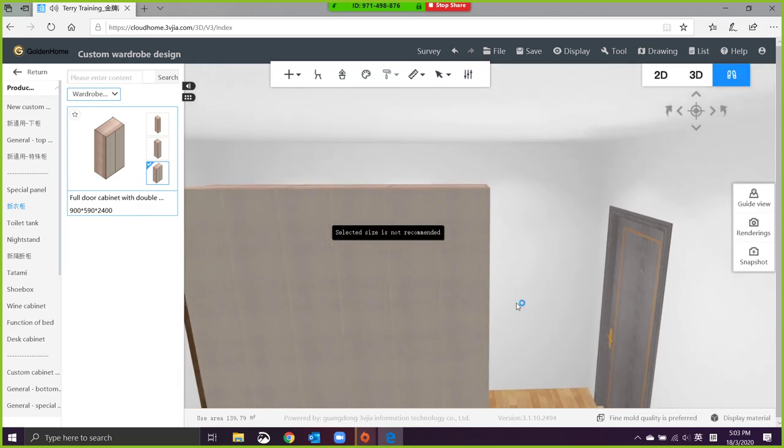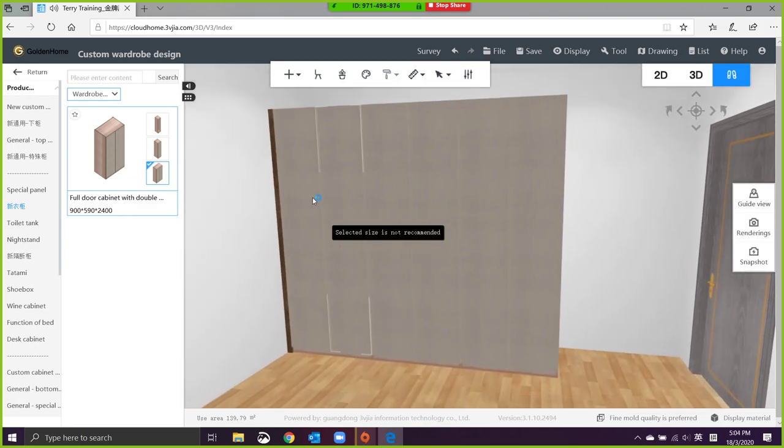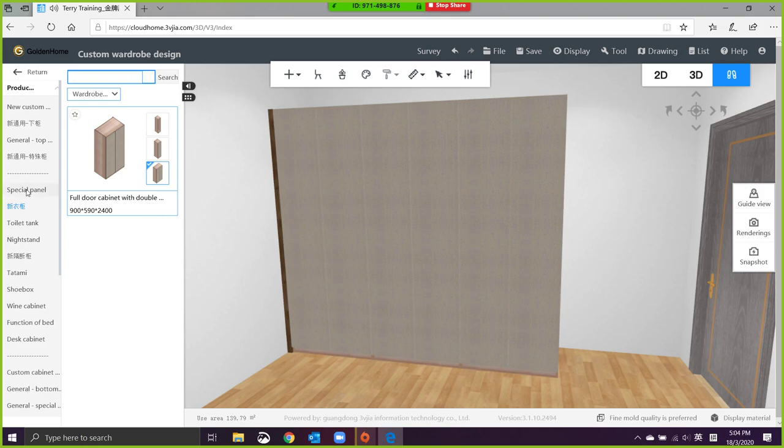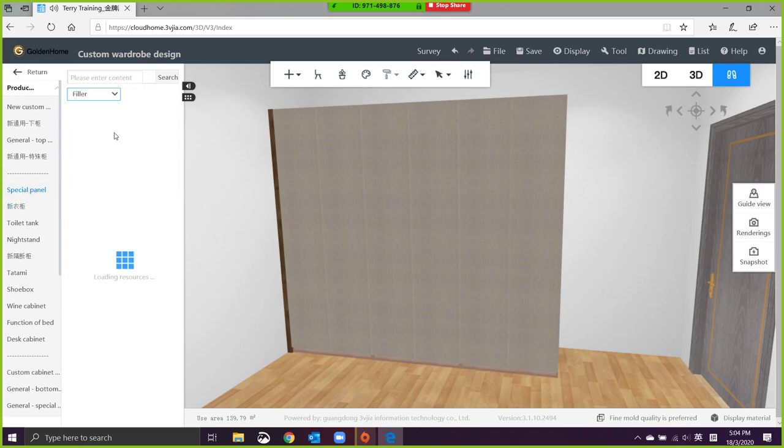Okay, so after we put our swing door, we go for the top panel.